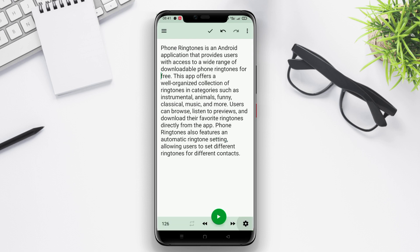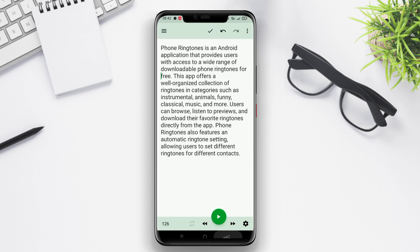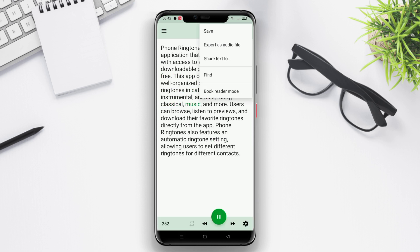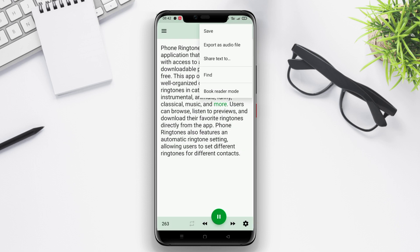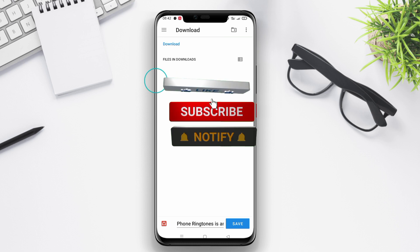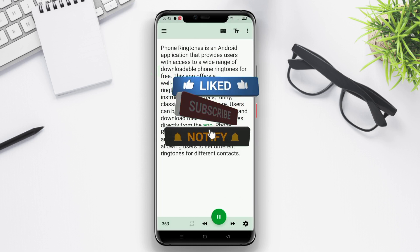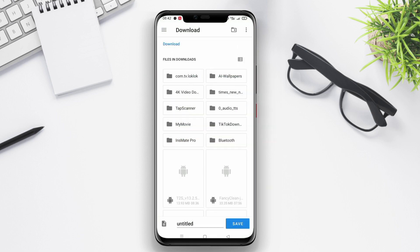And that wraps up our video on the best text-to-speech applications for Android. We hope you found this information helpful in finding the perfect app for your needs. Don't forget to check out the descriptions below for links to download these apps. Thank you so much for watching, and until next time, take care and happy text-to-speech conversions.